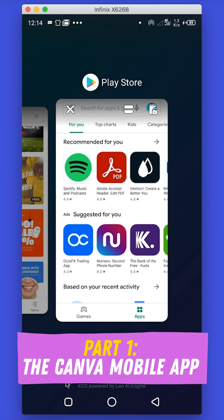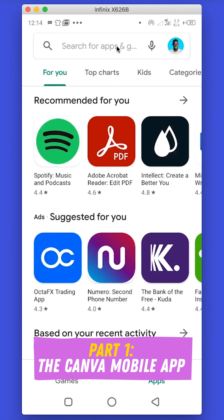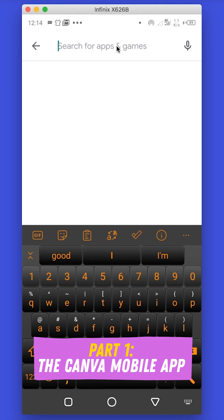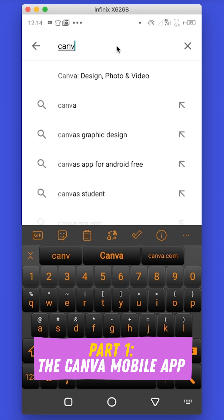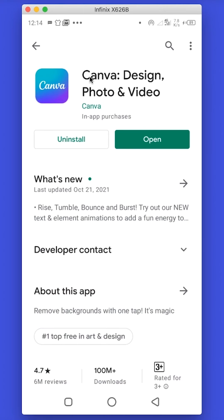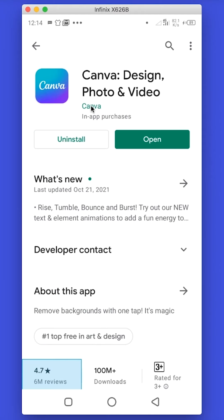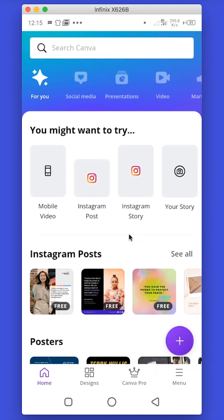Before you start designing on your phone you need to have the Canva app installed. To do that, go to the Play Store and in the search bar type in Canva. Select the first result — that is the Canva app. If you already have Canva on your phone it will show you Open, but if you haven't then you have to click Install.